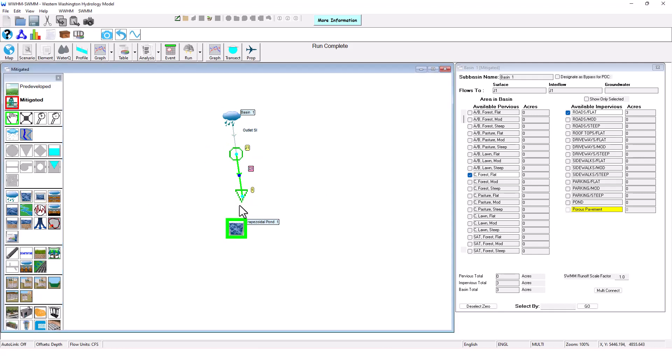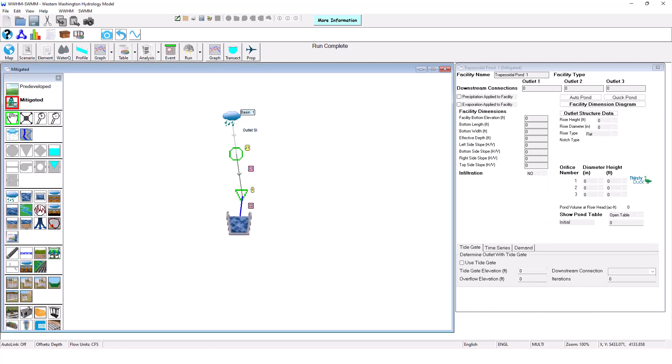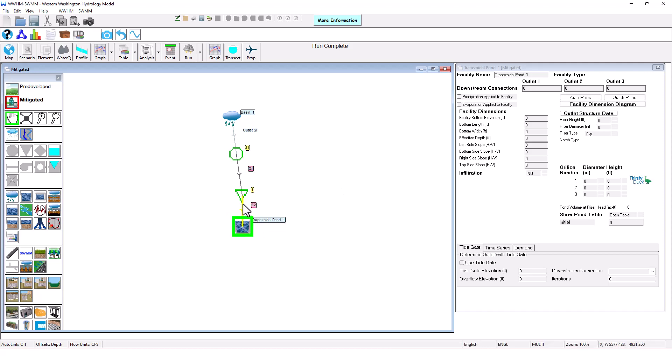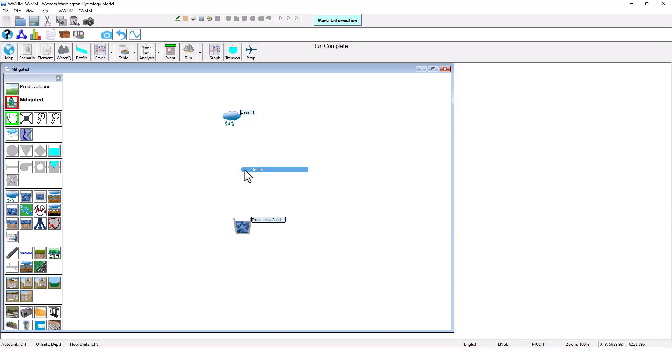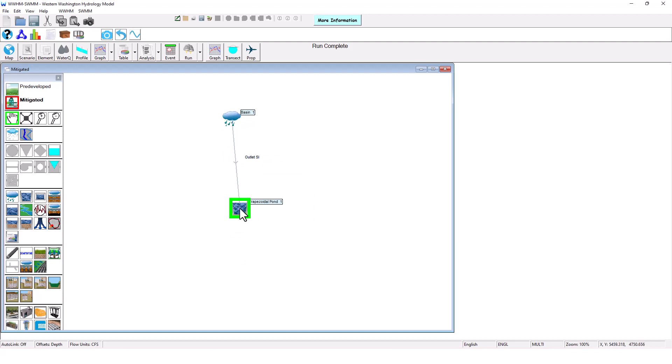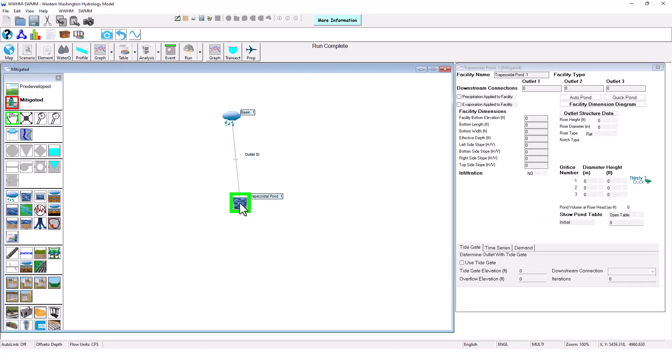So here's the detention pond, and we can now model this using continuous simulation instead of just using the continuous simulation that was included or single event methodologies which is what a lot of people use. So what we want to do first is model this detention pond and then we'll add the SWIM pipe elements back in.